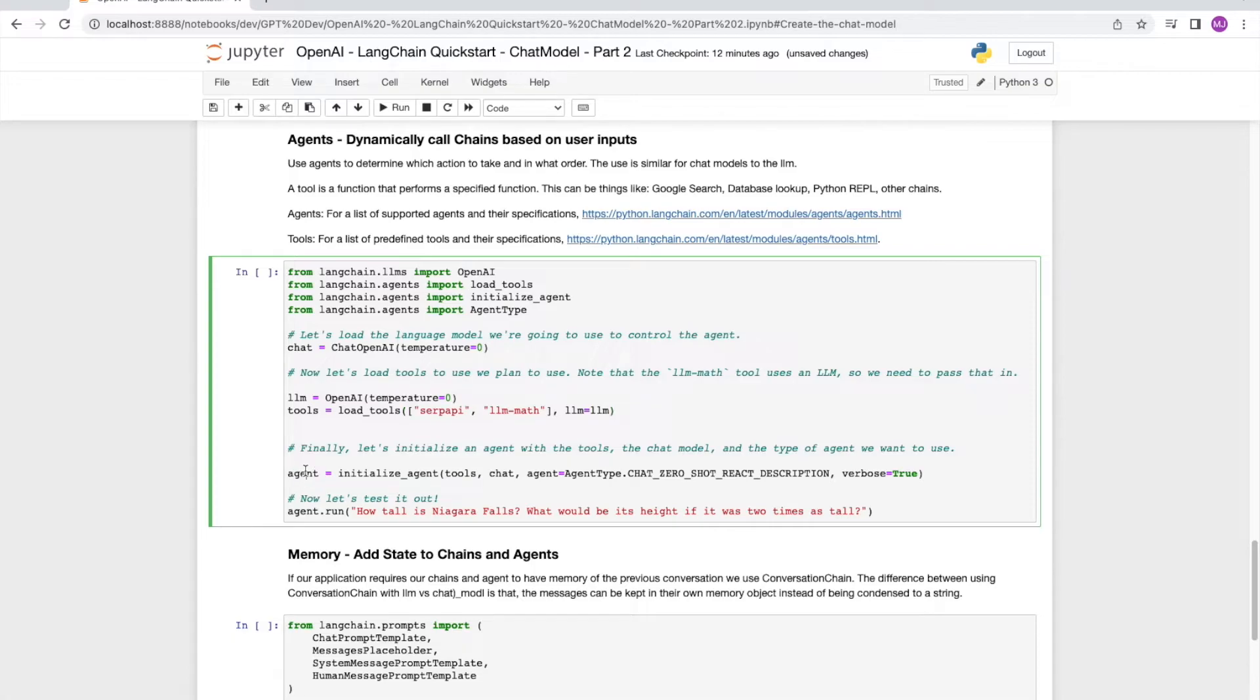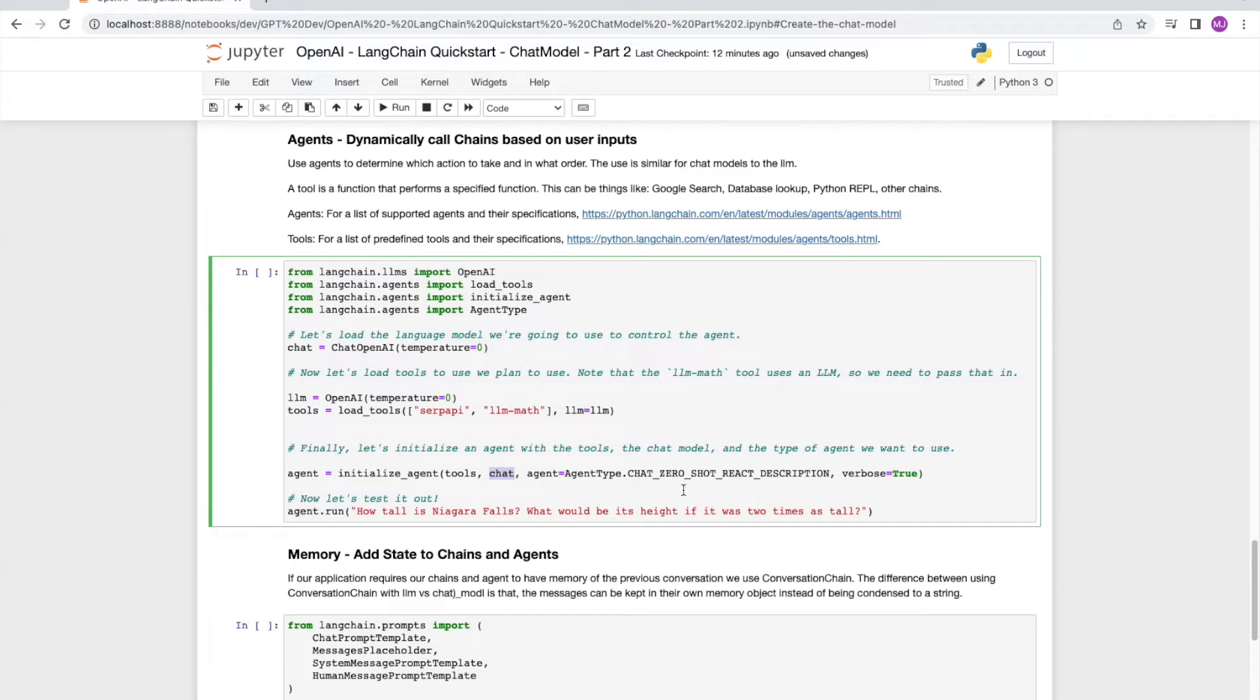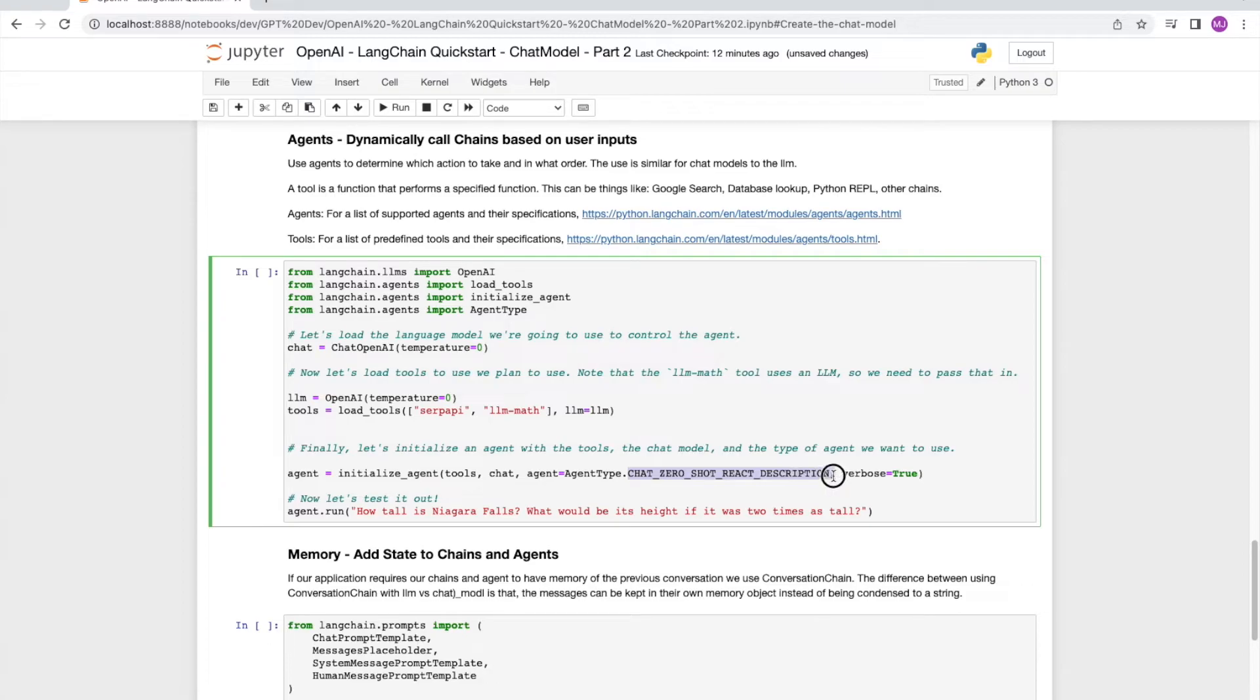Now that we've done that, we set up our agent with the initialize underscore agent call. And to this call, we are passing the tools that we previously set up, the chat that we previously set up. And the agent type is chat zero shot react description. And we are going to set verbose equal to true because we want to see the chain of thought for our agent.